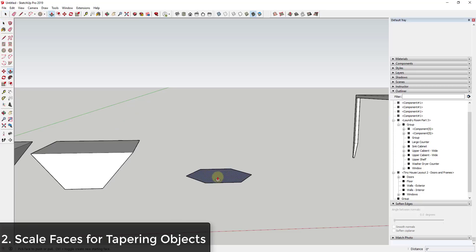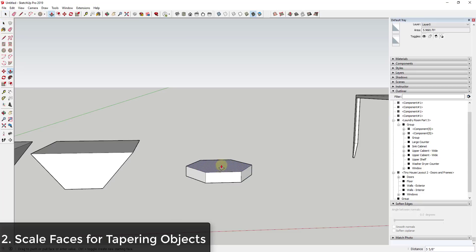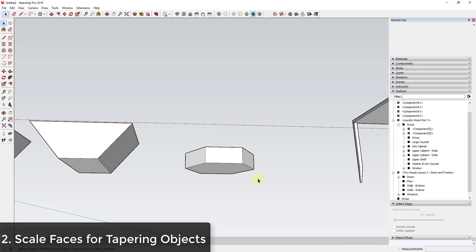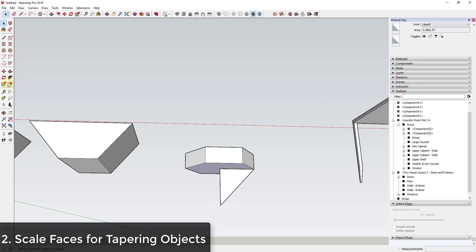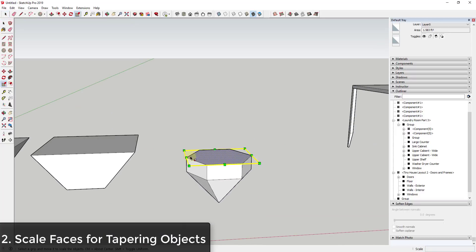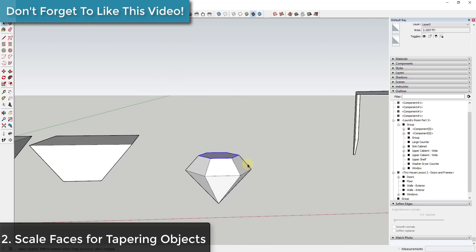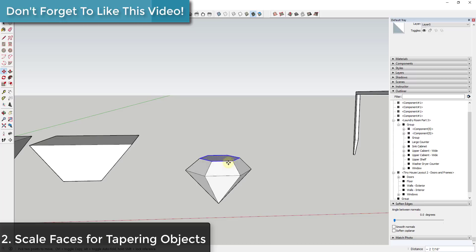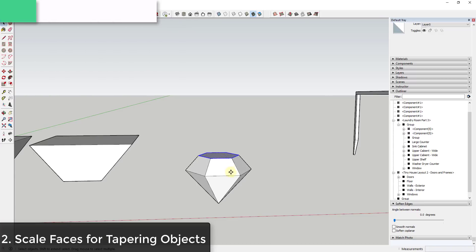Another example: let's say I had this shape and used the follow-me tool to create the base. I could then select the top face and scale it in to create kind of a diamond or jewel shape. Once you understand the way this geometry sticks together, you can utilize that to create the shapes you want.